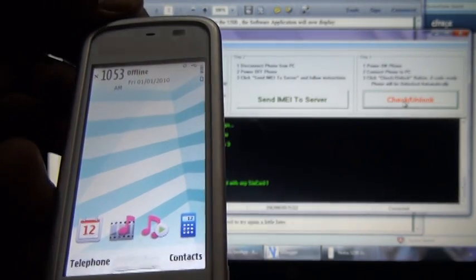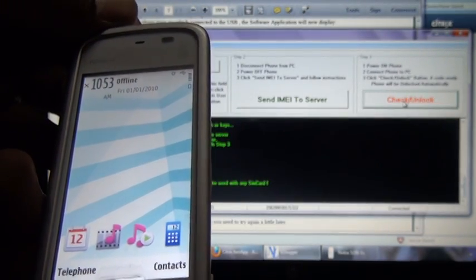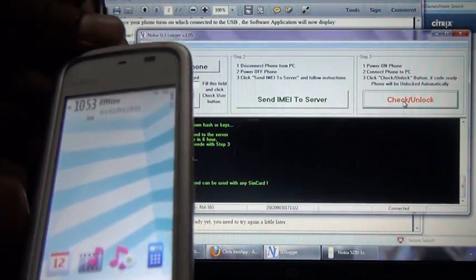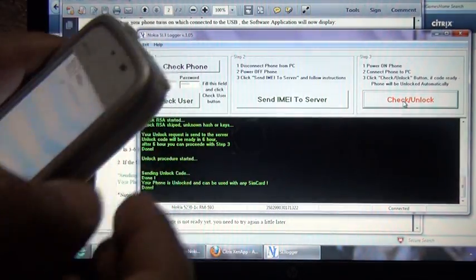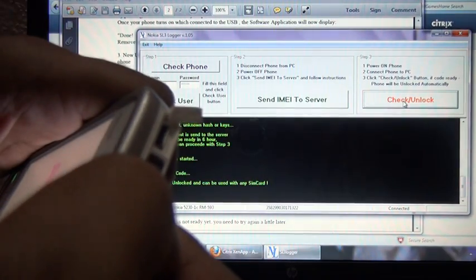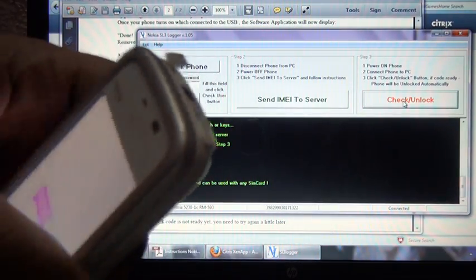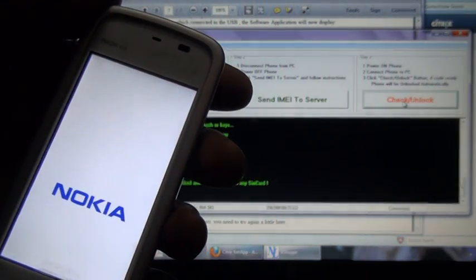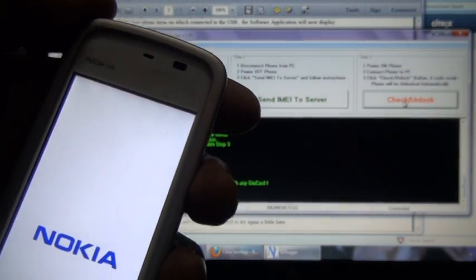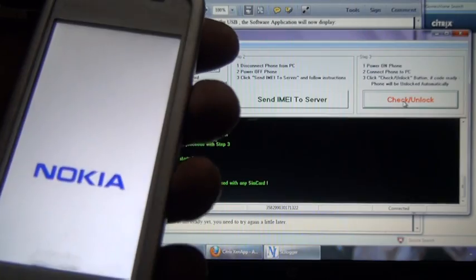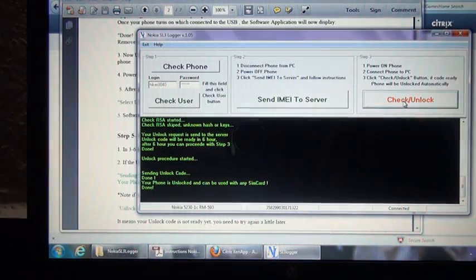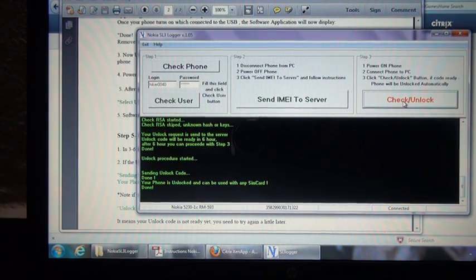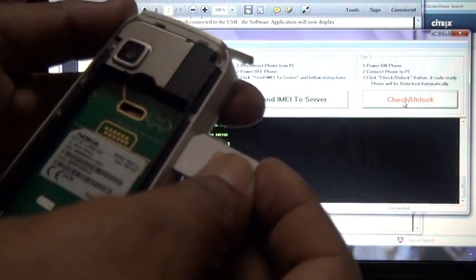I'm disconnecting the cable. The phone is powered off. I'm setting the new SIM.